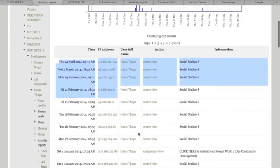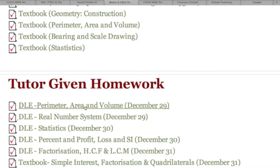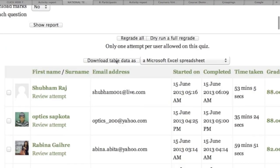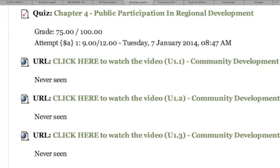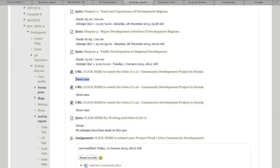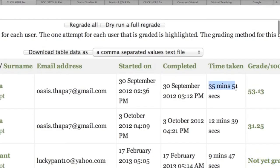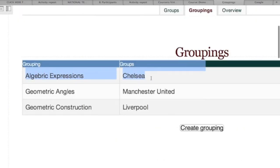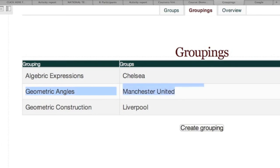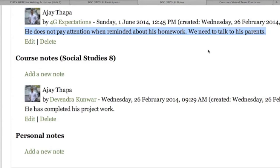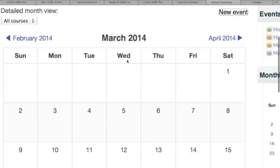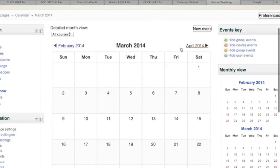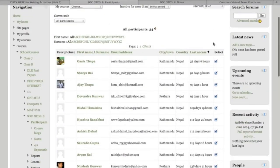Teacher activities include setting up tests and homework, downloading student results, tracking student performance and activities — such as whether students read the materials and how long they spent on a task — marking assignments, giving feedback, setting up attendance, grouping students and assigning tasks according to ability, keeping records of classroom behavior, maintaining school diary and lesson plans, updating calendar events, and sending messages to students and parents individually or as a group.